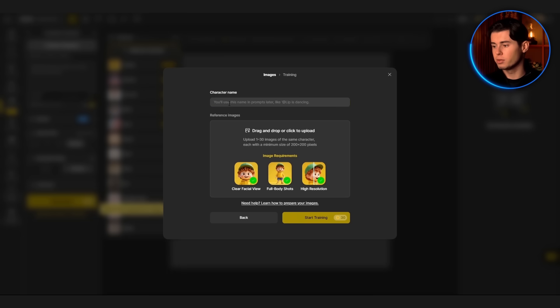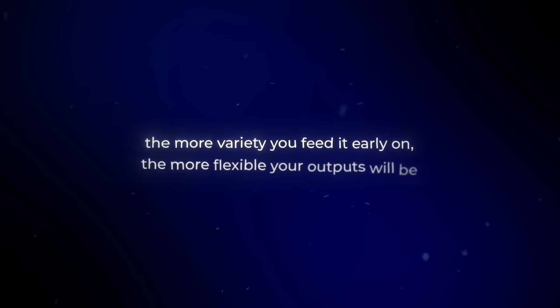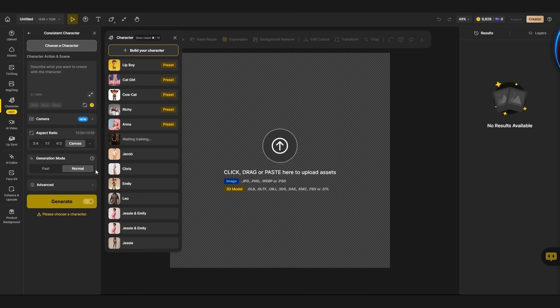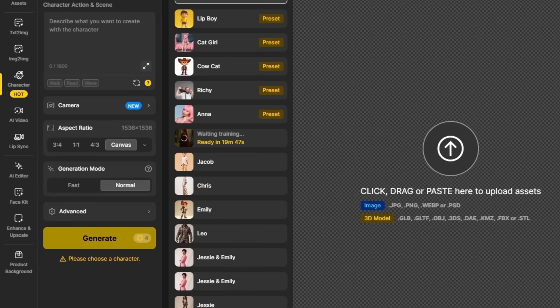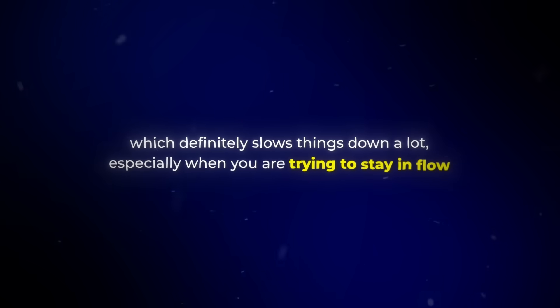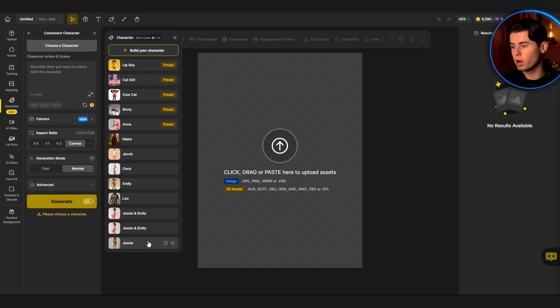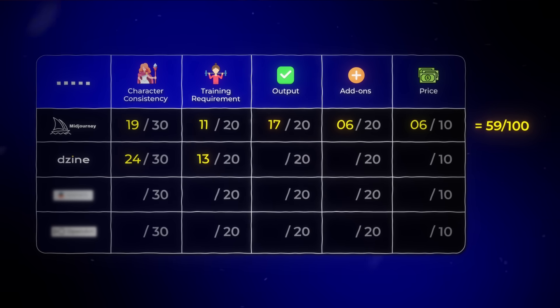Training-wise, it's smooth. You don't need 20 photos. I tried with just three and still got a usable base. Obviously the more variety you feed it early on, the more flexible your outputs will be — but that's true with almost any model. The biggest downside is the wait: around 20 to 30 minutes for the model to train, which definitely slows things down, especially when you're trying to stay in flow. But besides that, you upload, click through a couple of prompts, and start generating. That's 13 out of 20 for training, but those 20 to 30 minutes are definitely pushing it down.